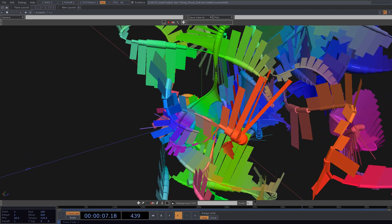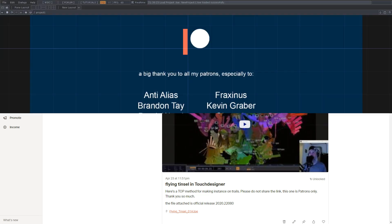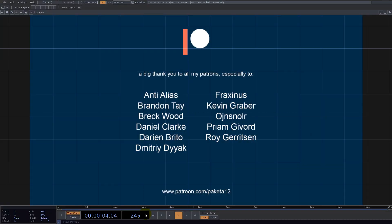I want to thank all my patrons, and special thanks goes to anti-aliases, Brandon Tay, Breakwood, Daniel Clark, Darian Brito, Dimitri Diak, Fraxinus, Kevin Greber, Oish Nolar, Priam Givord, and Roy Gerritsen — guys, thank you so much for your support and see you in the next one, bye!